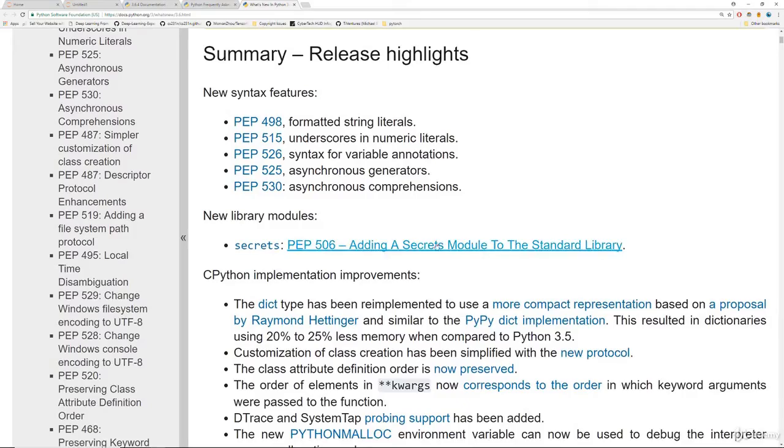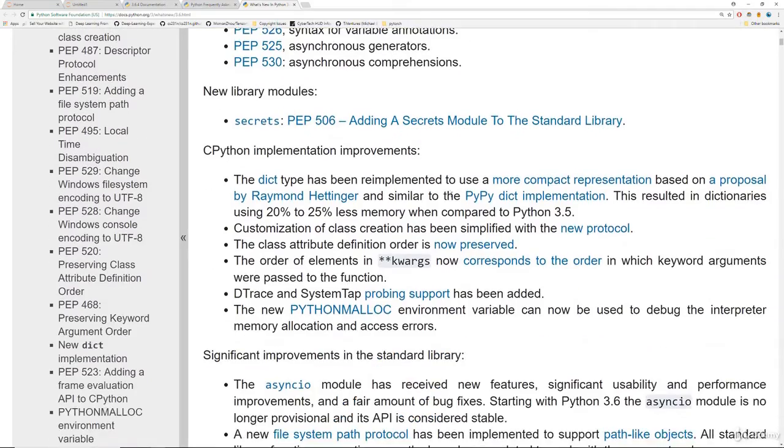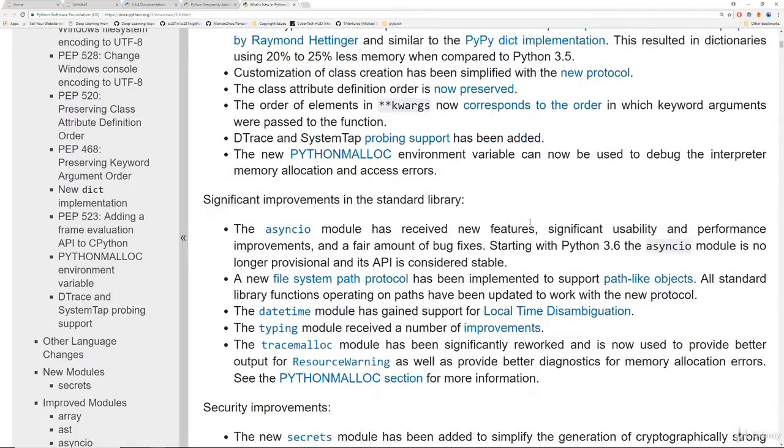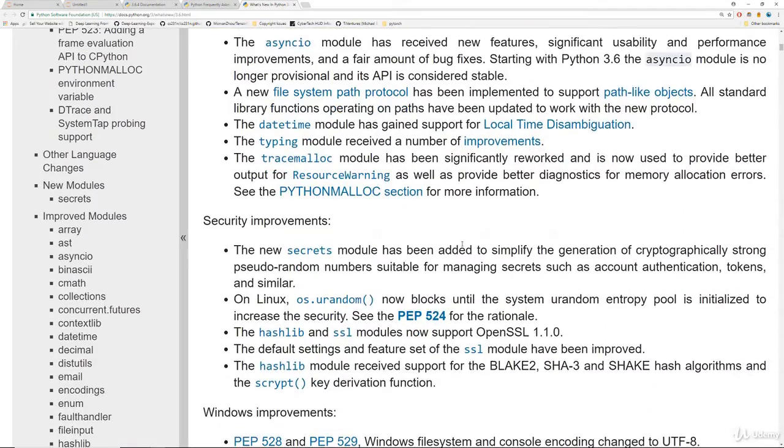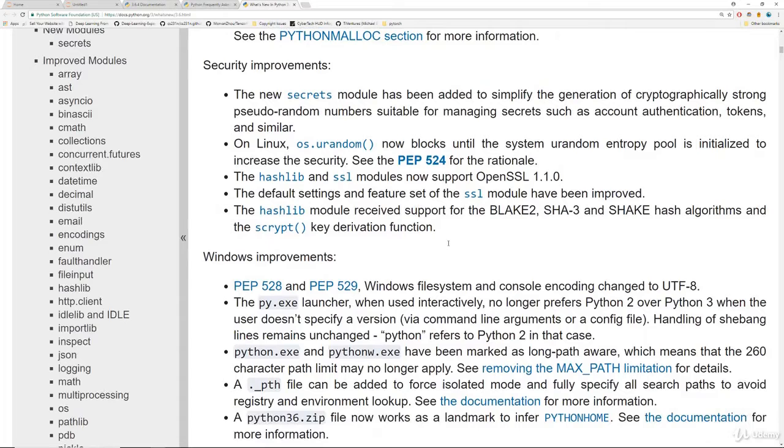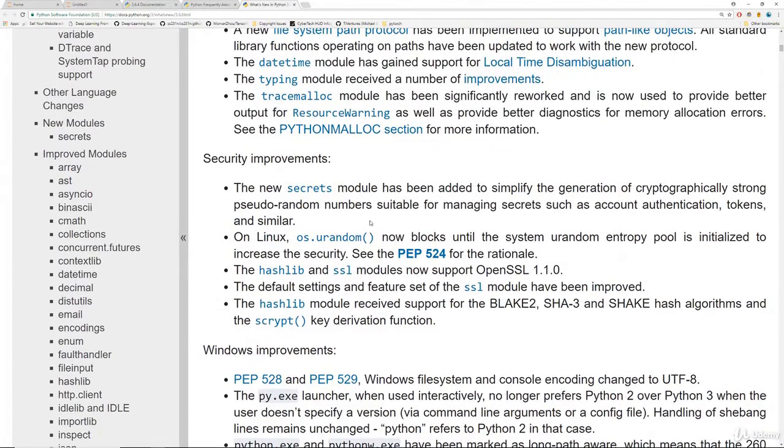And as a beginner in Python, there's going to be a lot here that you don't really understand yet. But as you get more and more comfortable with Python, you'll notice that there's a lot of cool things as you begin to update to the latest versions of Python.